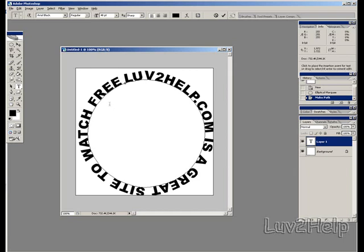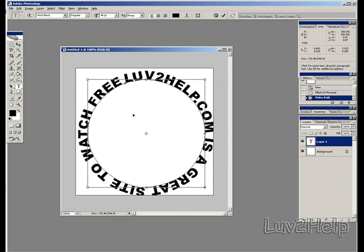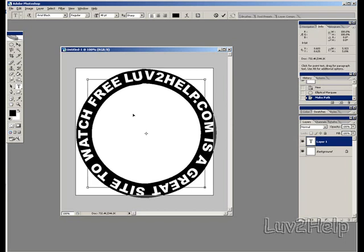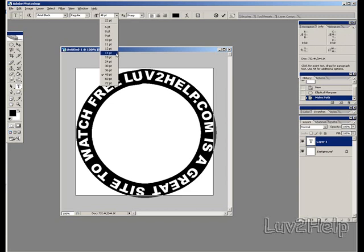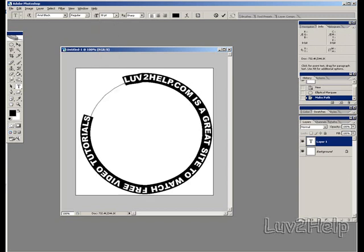It doesn't matter if it doesn't fit. What we just do is we hold Ctrl and push A, and we'll select it. Then we just go and change the size to what we want.